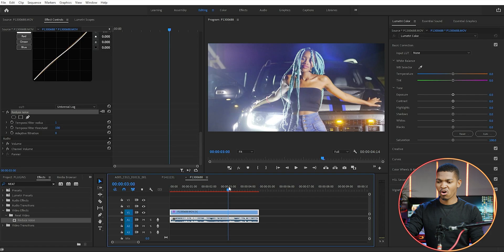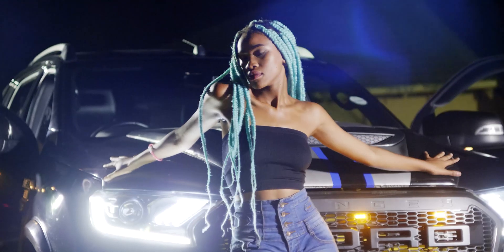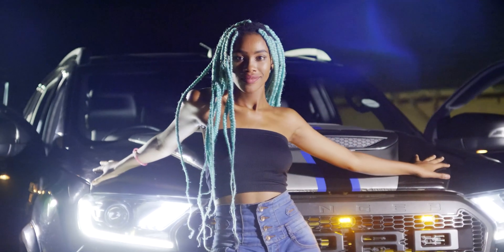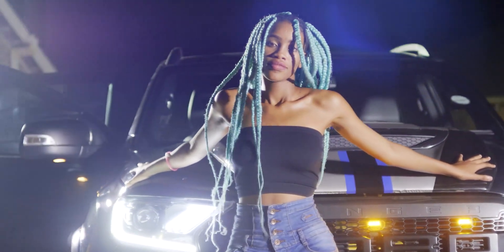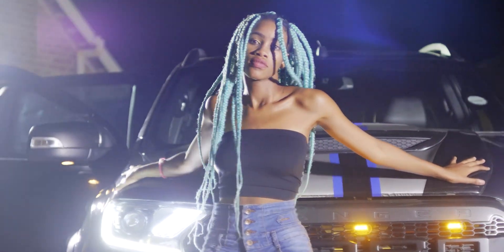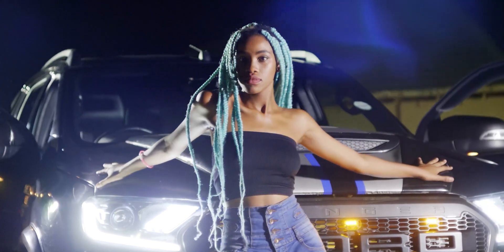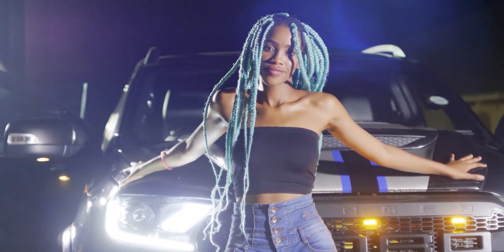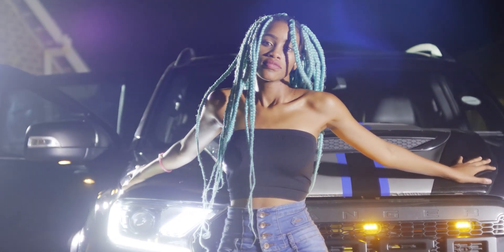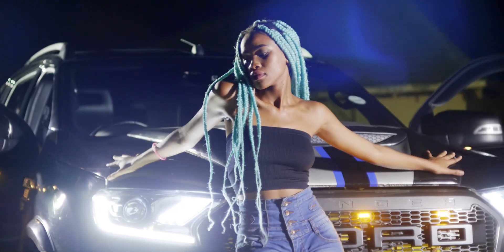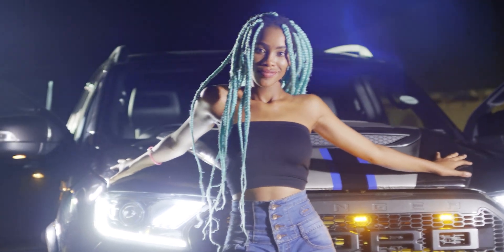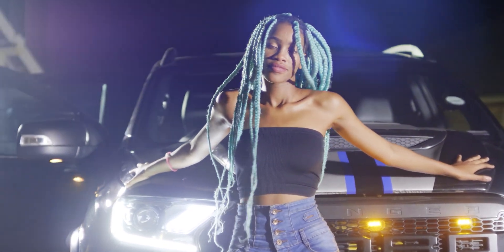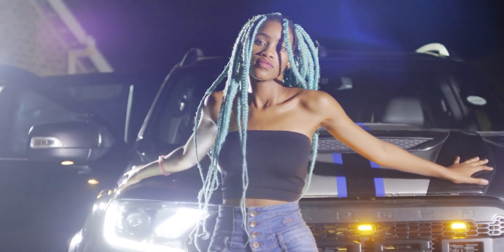You can see before I added the Neat Video this is how the footage was looking, you can see the digital noise. And you can see after I have added the Neat Video, you can see how the video now looks very clean and smooth.